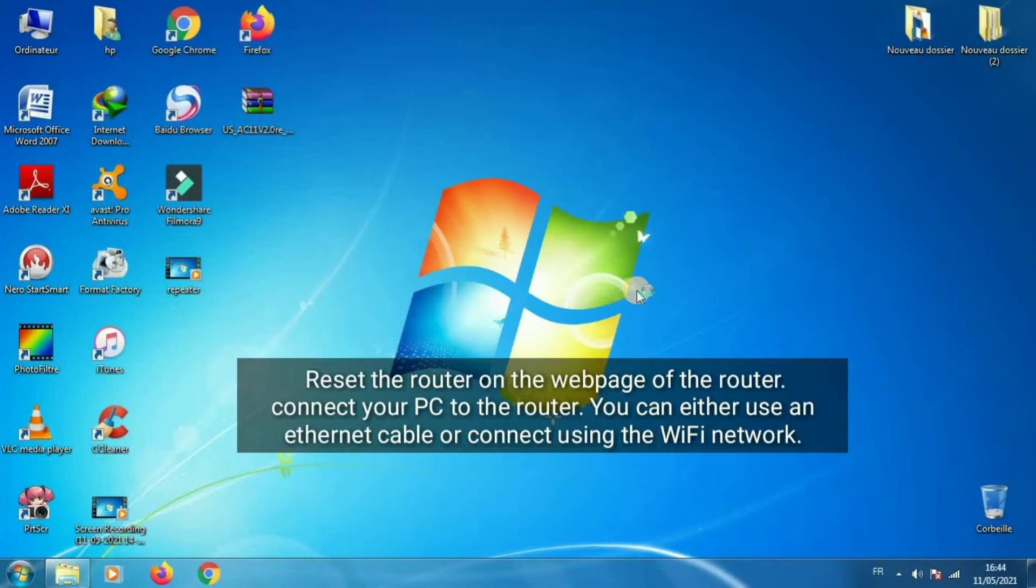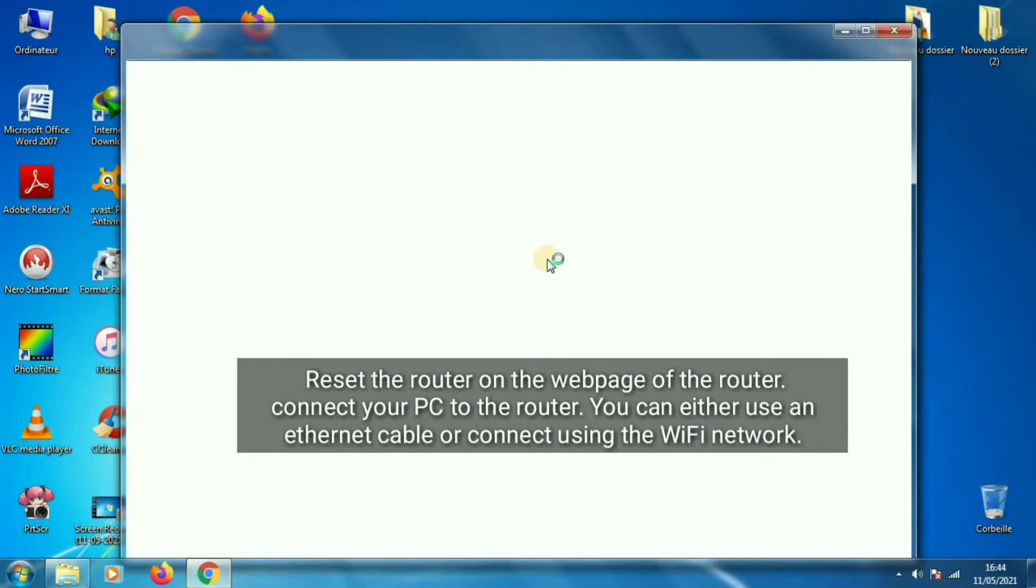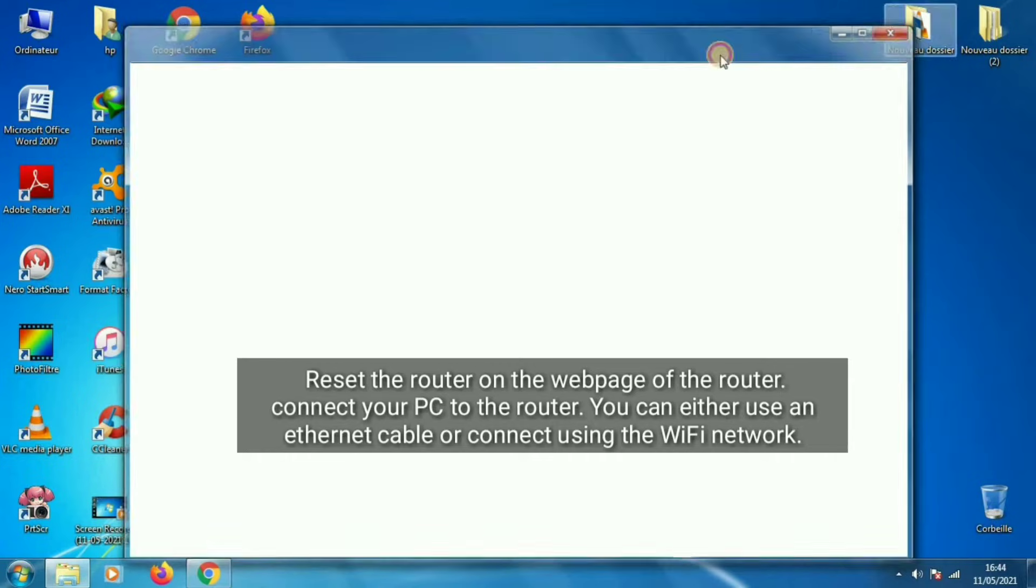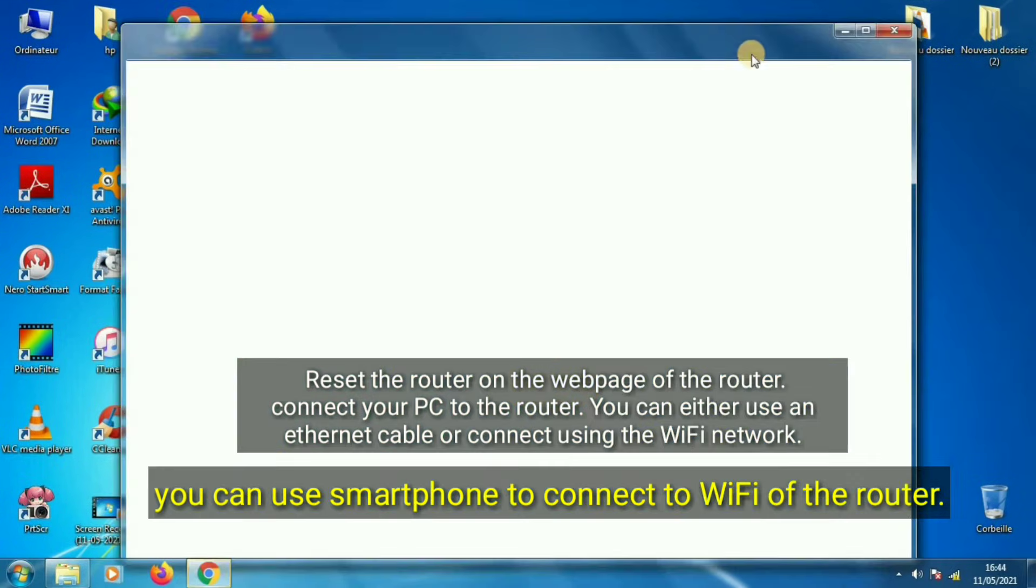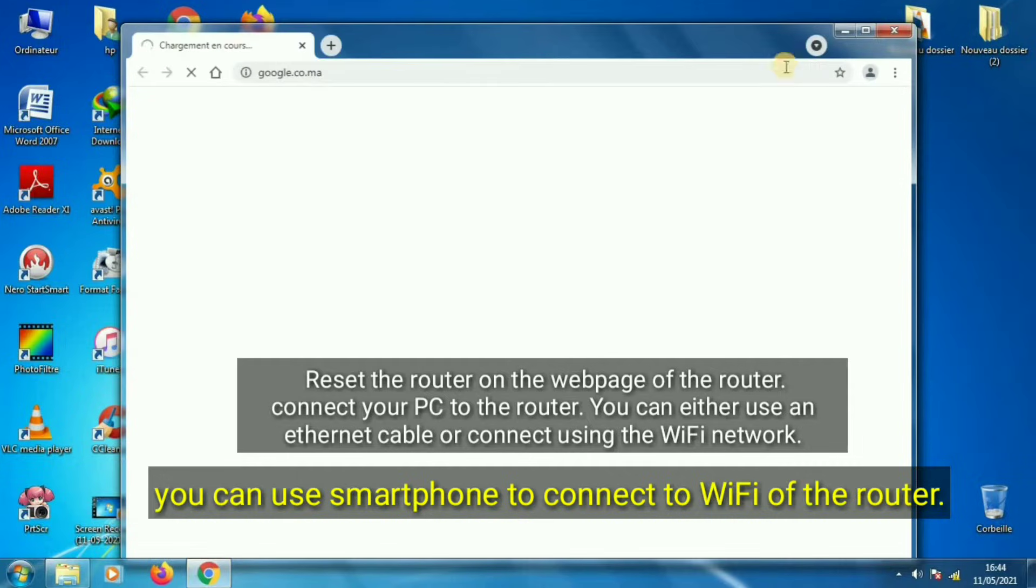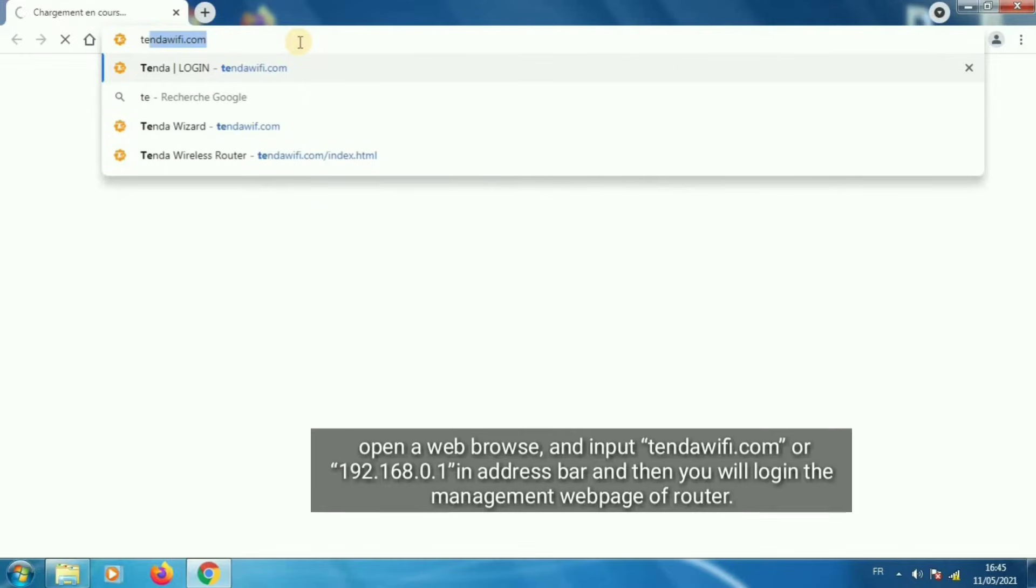Reset the router on the web page of the router. Connect your PC to the router. You can either use an Ethernet cable or connect using the Wi-Fi network. You can use a smartphone to connect to Wi-Fi of the router.